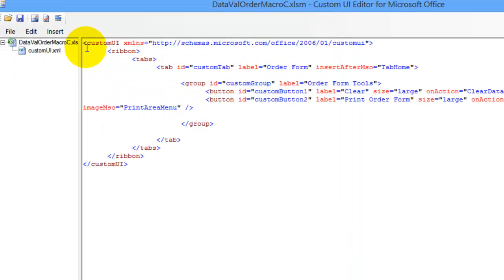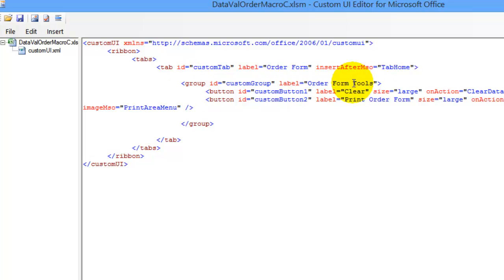And here's the existing code. Here's our tab, order form, the group, order form tools, and then the two buttons that we have already. To create a new button,